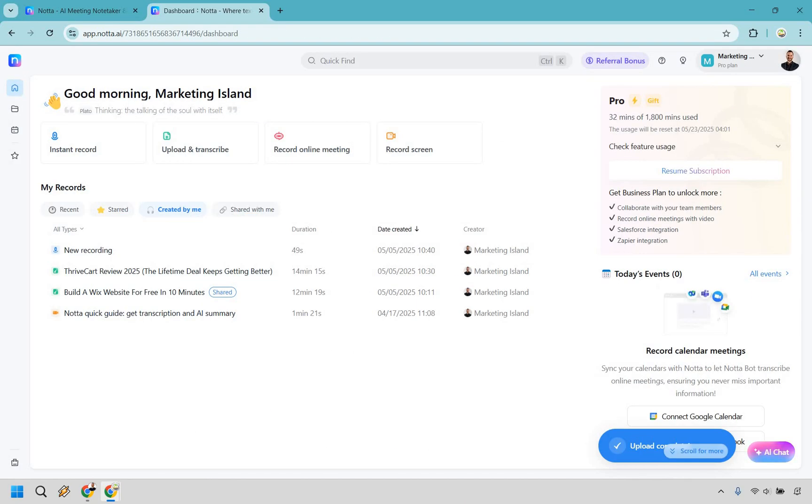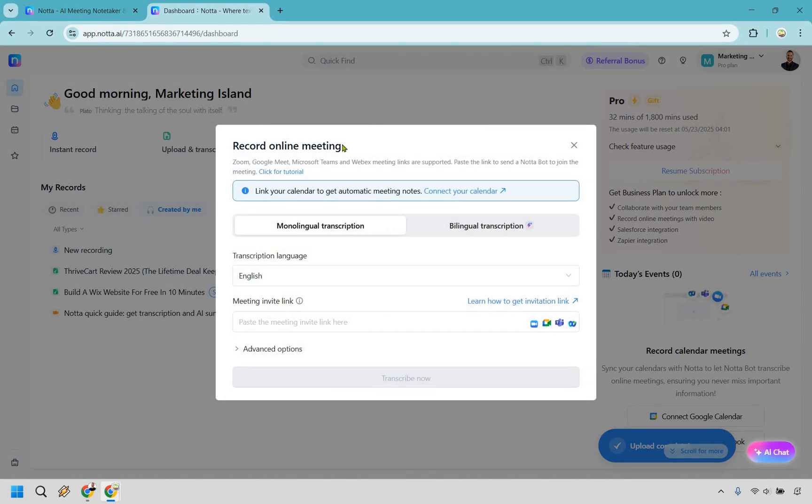And of course, as you can see here, there's going to be recording online meetings. You can also record your screen. Very straightforward, but I'm just going to go right here. I'm not going to dive deep into this specifically for the fact that it's going to do exactly what we have done previously.